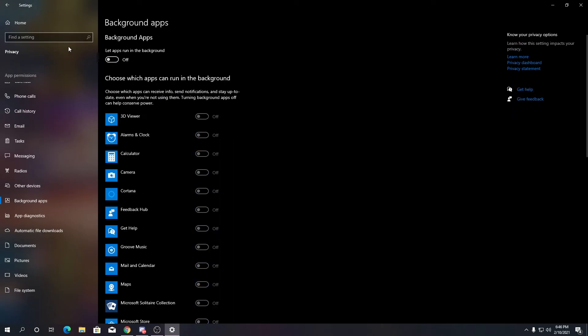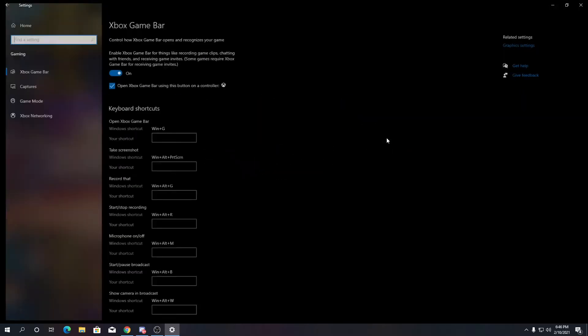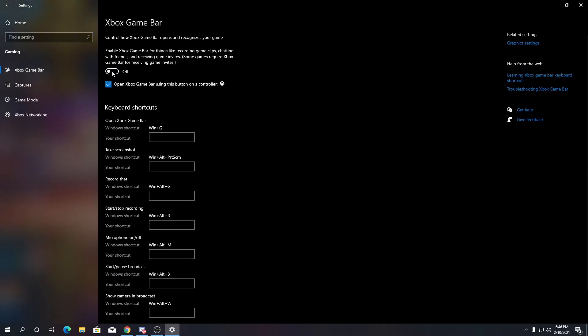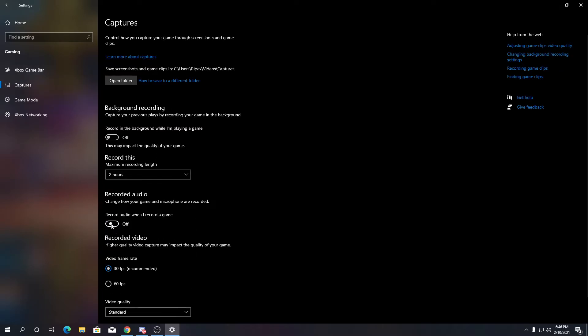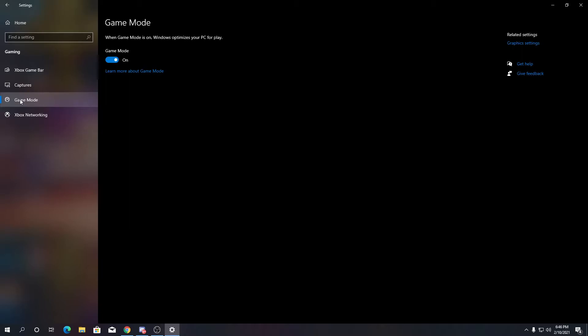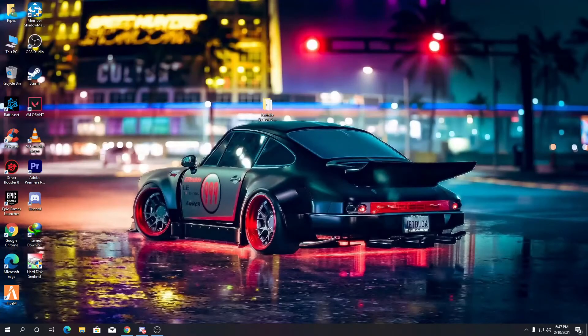Go back to Home, then go to Gaming. Turn off the Xbox Game Bar option and go to Capture settings and turn off all settings there. Now go to Game Mode — if it is disabled or turned off, turn it on. This is important because having it off can cause Windows instability and lead to crashes in Fortnite.